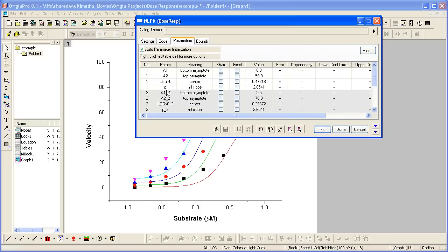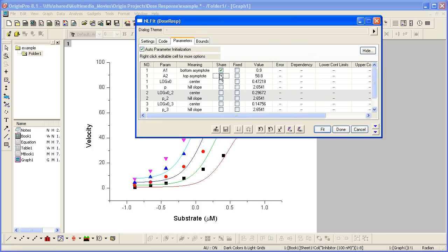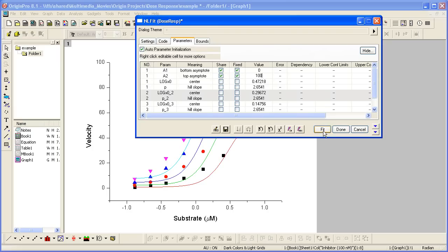And as I do that, you'll notice that A1 and A2 will disappear from the other sets of parameters. So we share those two. We also want to fix their value from 0 to 100. I can then click the Fit button.